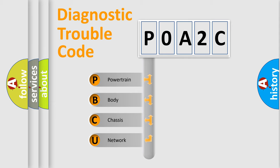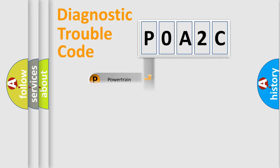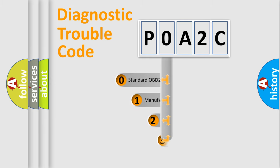We divide the electric system of automobile into four basic units: powertrain, body, chassis, and network. This distribution is defined in the first character code.